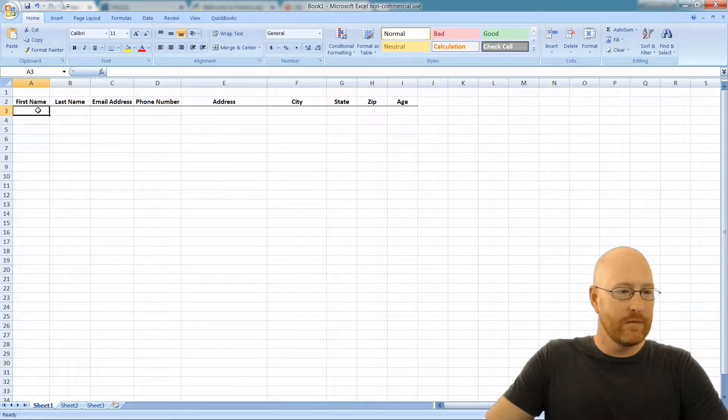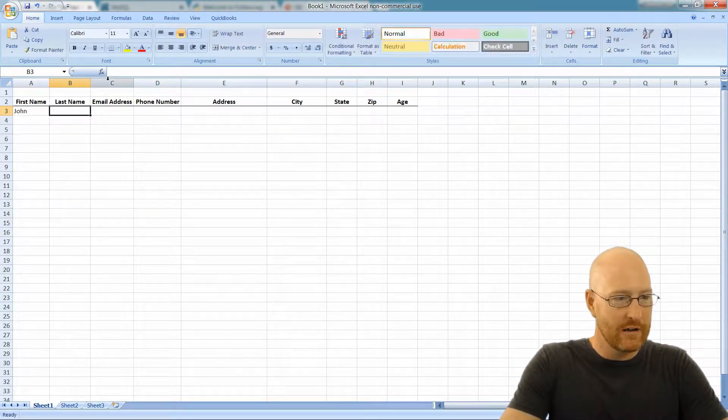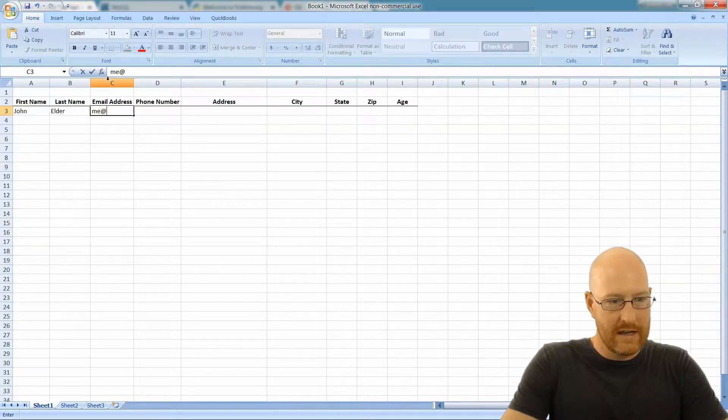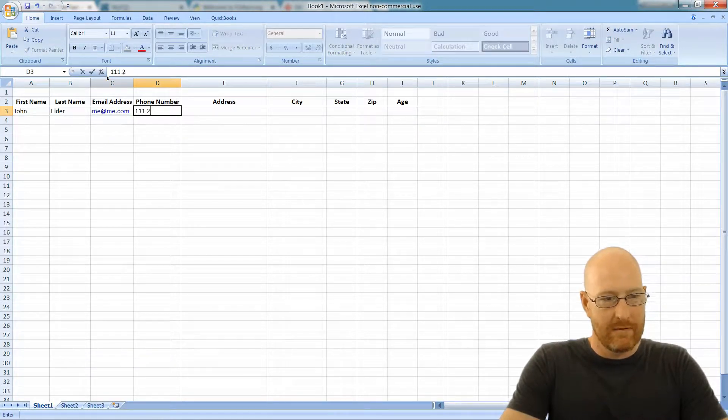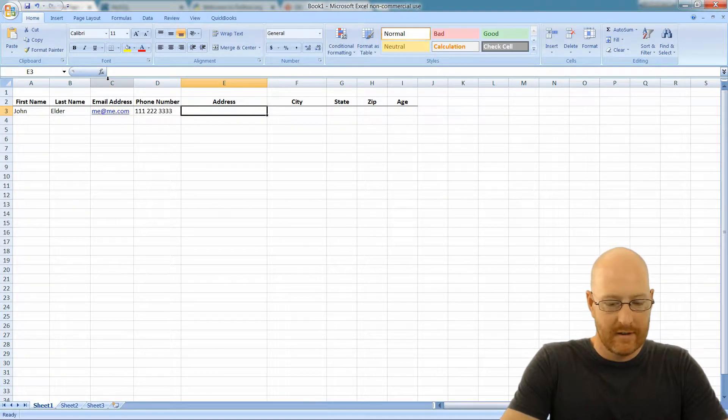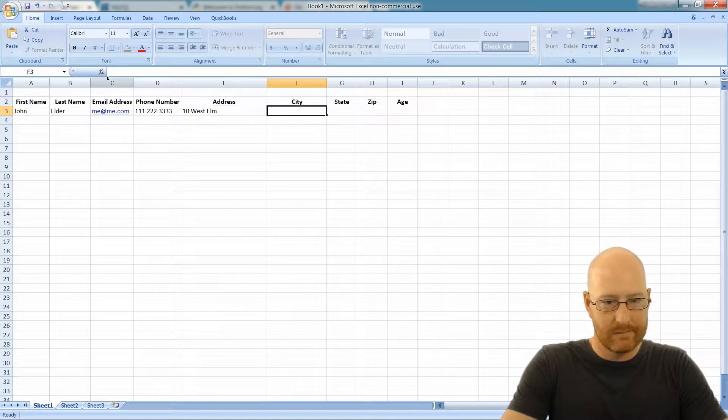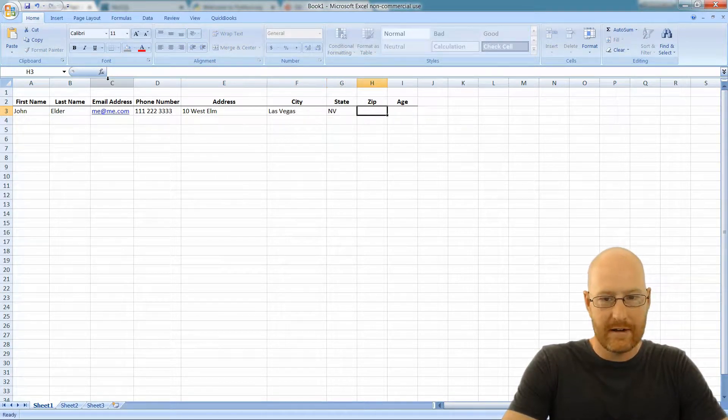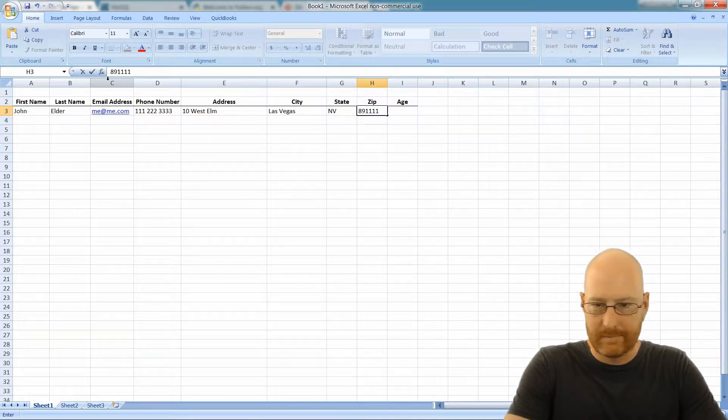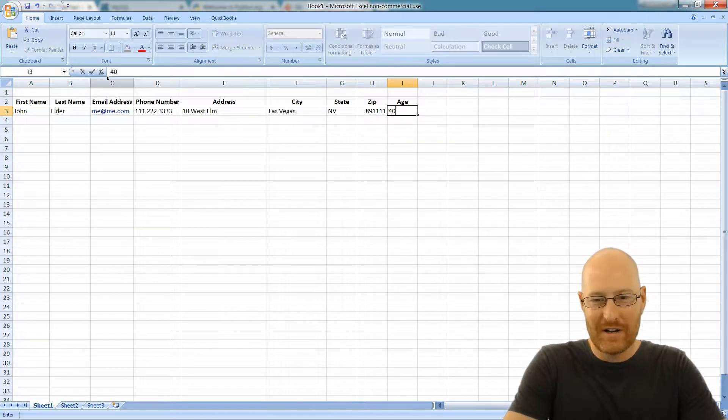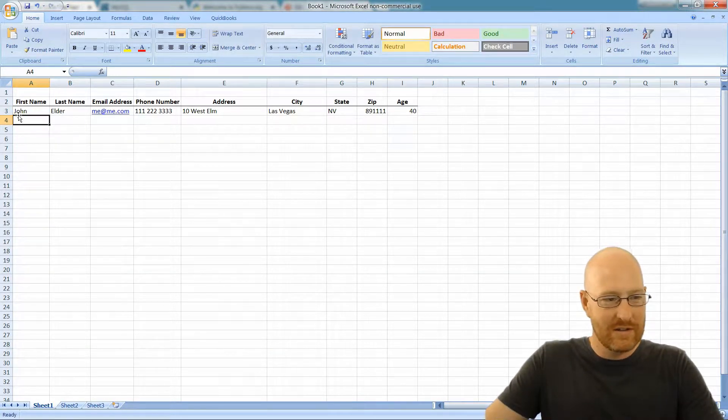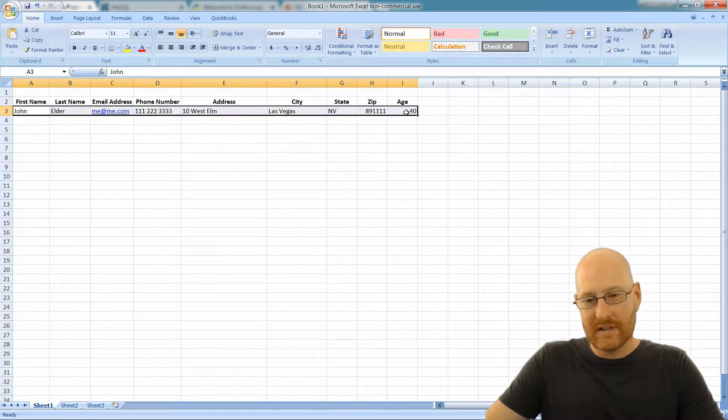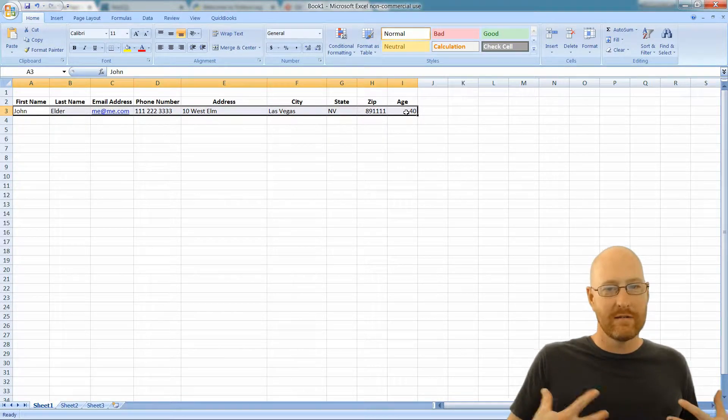So, you know, you see here we have John Elder, me@me.com, my phone number, 10 West Elm, Las Vegas, Nevada, 89111, I don't know, 40. So this is a row, right? All of this stuff goes with me, right?